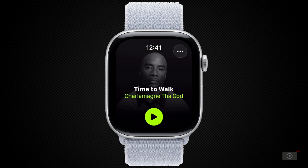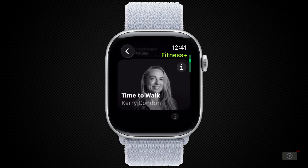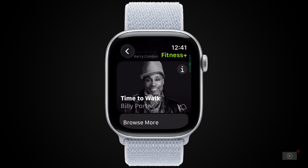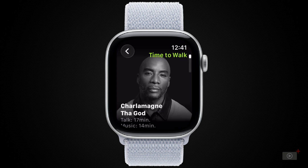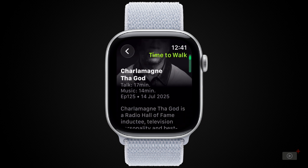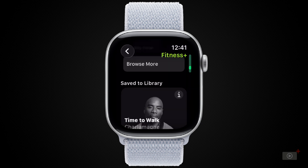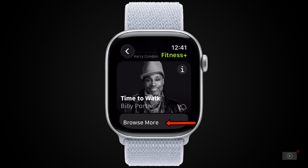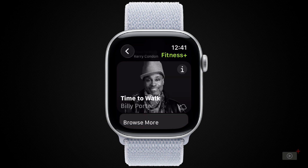We can start by customizing which narrated walk this is by hitting the ellipsis in the top right corner. Then we can scroll through and see many more narrated walks for anyone subscribed to Fitness Plus. Tapping on the eye will give more information — in this case that the talk duration is 17 minutes with 14 minutes of music, when it was released, and some information about the speaker. I can tap on Browse More here to scan through the entire catalogue of narrated walks. I'll use the back button instead and return to our original walk.